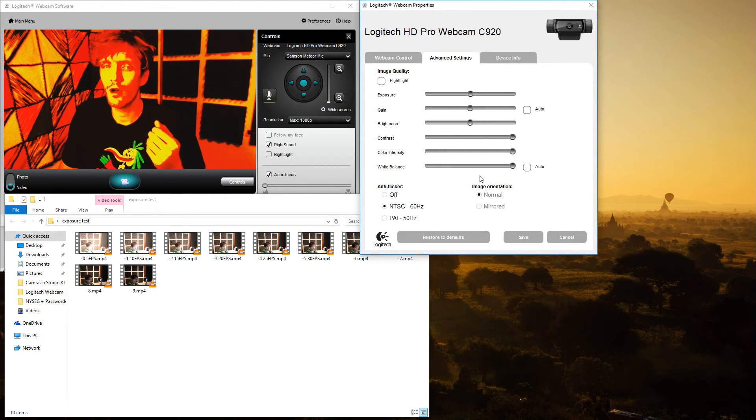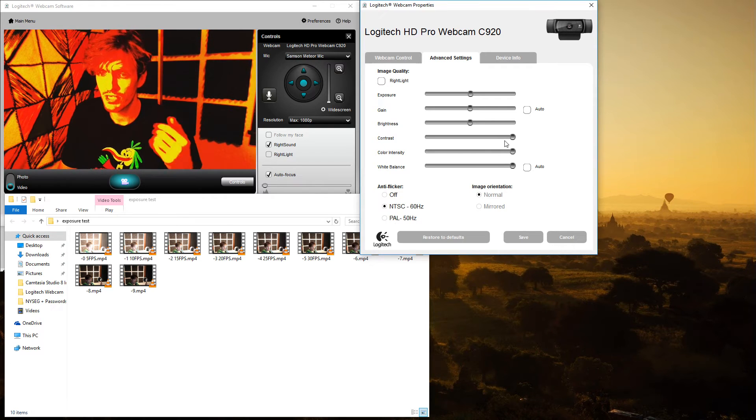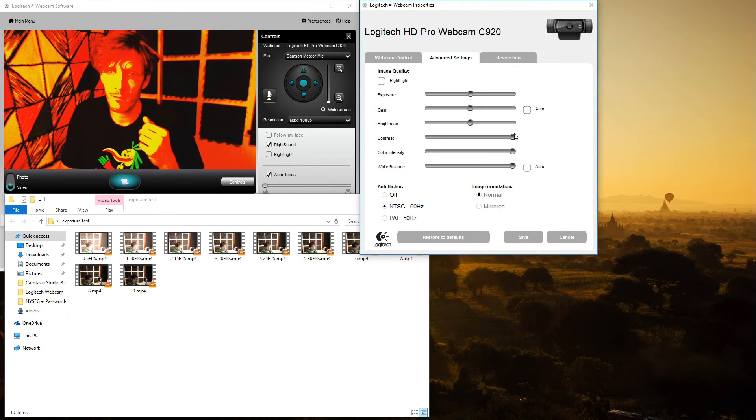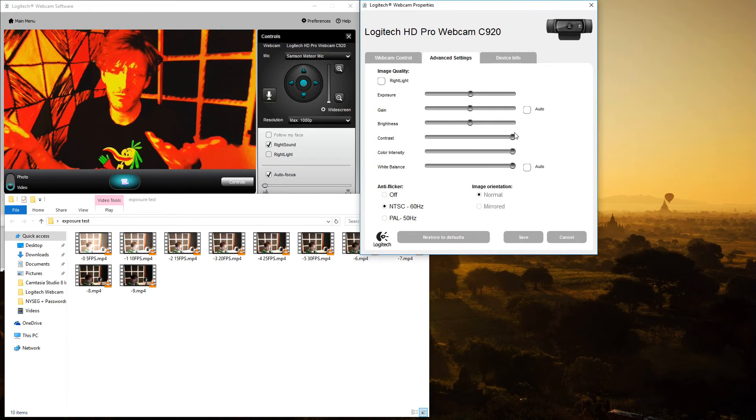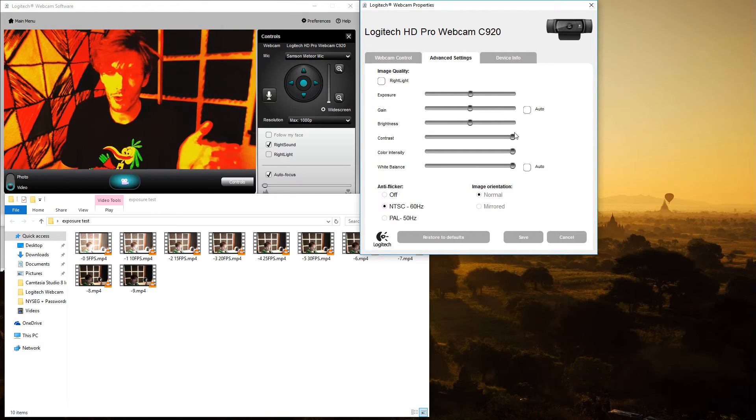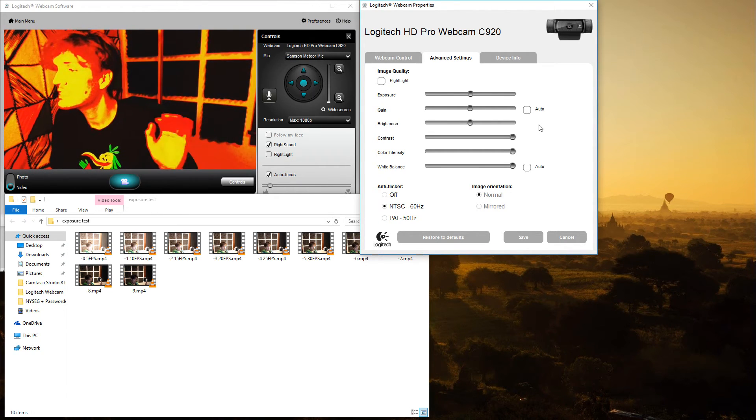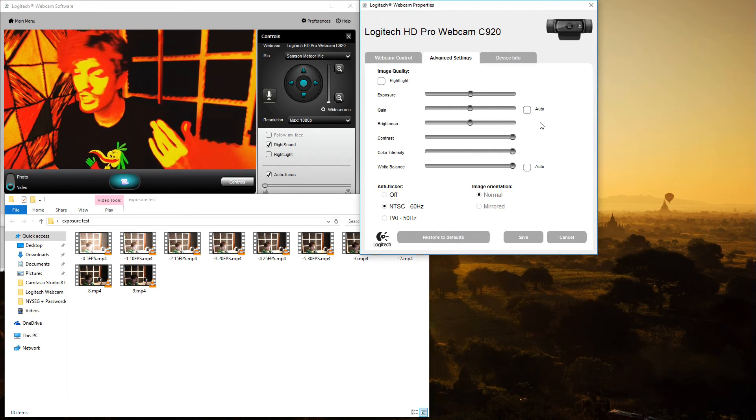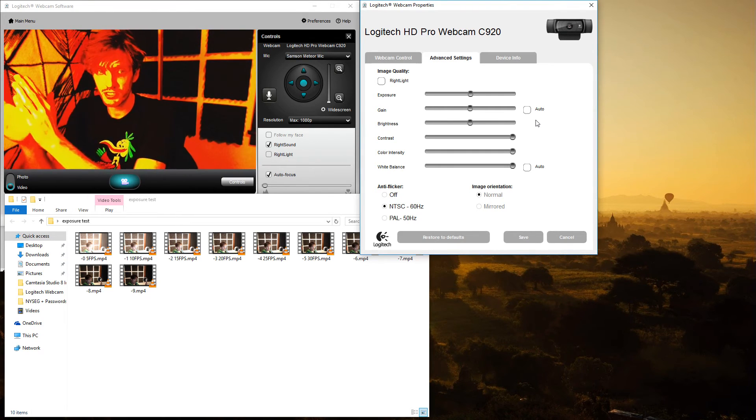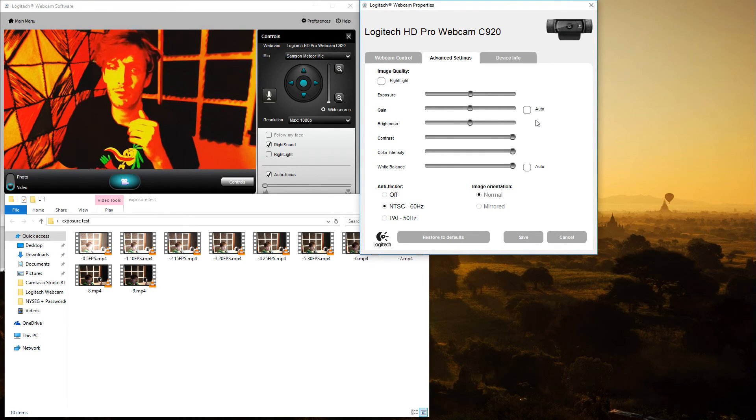Contrast, again, same exact principle. It's like photo editing software. Now there are 65 contrast positions, just like the gain positions. That means plus 32, minus 32, and zero in the middle.